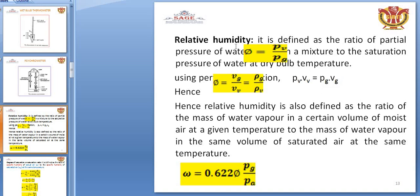Relative humidity is expressed as a percentage, represented by phi (φ). It is defined as the partial pressure of water vapor in a mixture divided by the saturation pressure of water at the dry bulb temperature: φ = P_V / P_G. It can also be expressed in volume form as the ratio of vapor density to saturation density.